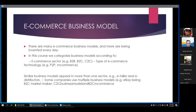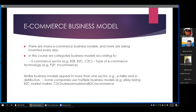There are many e-commerce business models, and new ones are invented every day. We can categorize business models according to e-commerce sectors and technology. For e-commerce sectors, examples include B2B, B2C, and C2C. For e-commerce technology, there is P2P and m-commerce. Some companies use multiple business models — for example, eBay operates as a B2C market maker, a C2C business model, and B2C e-commerce.